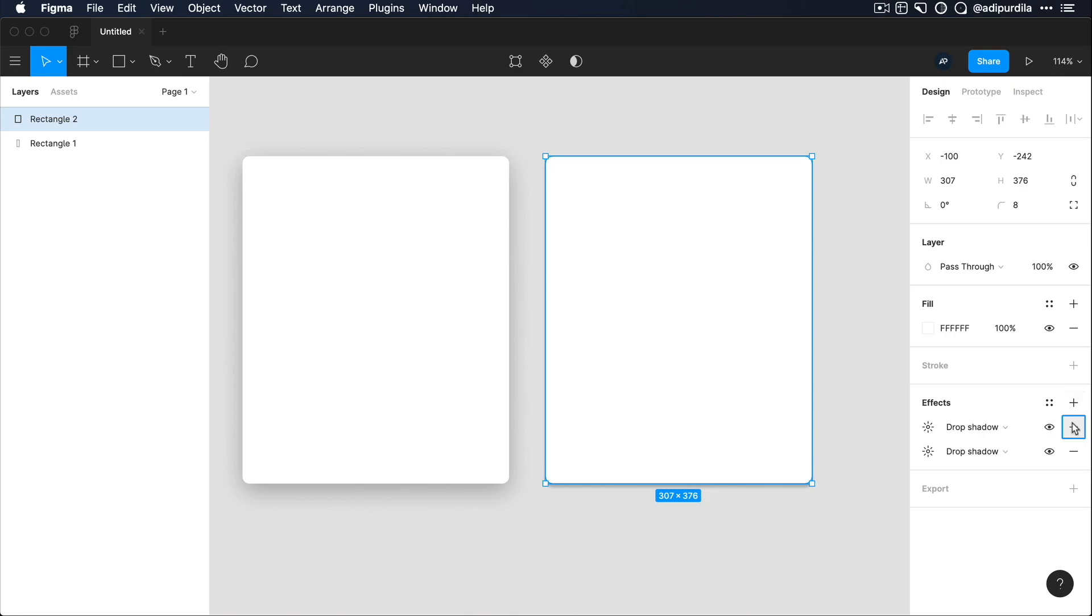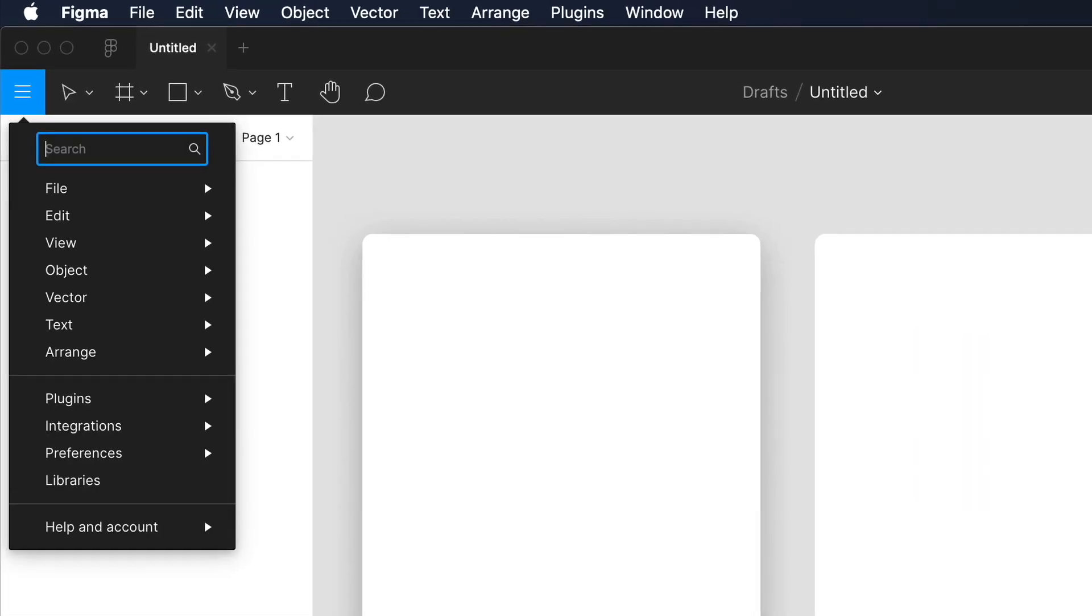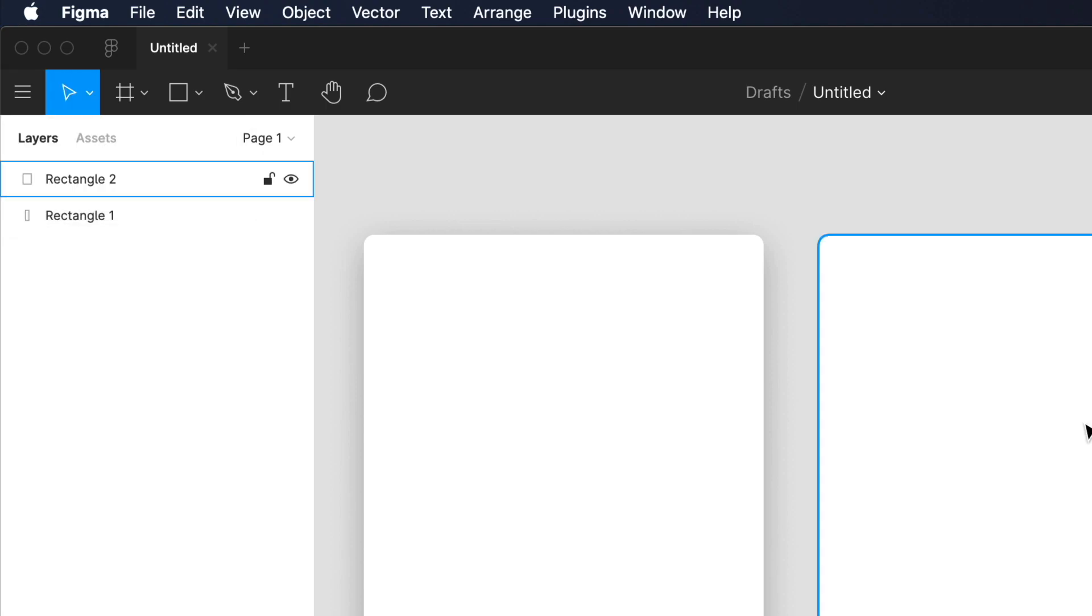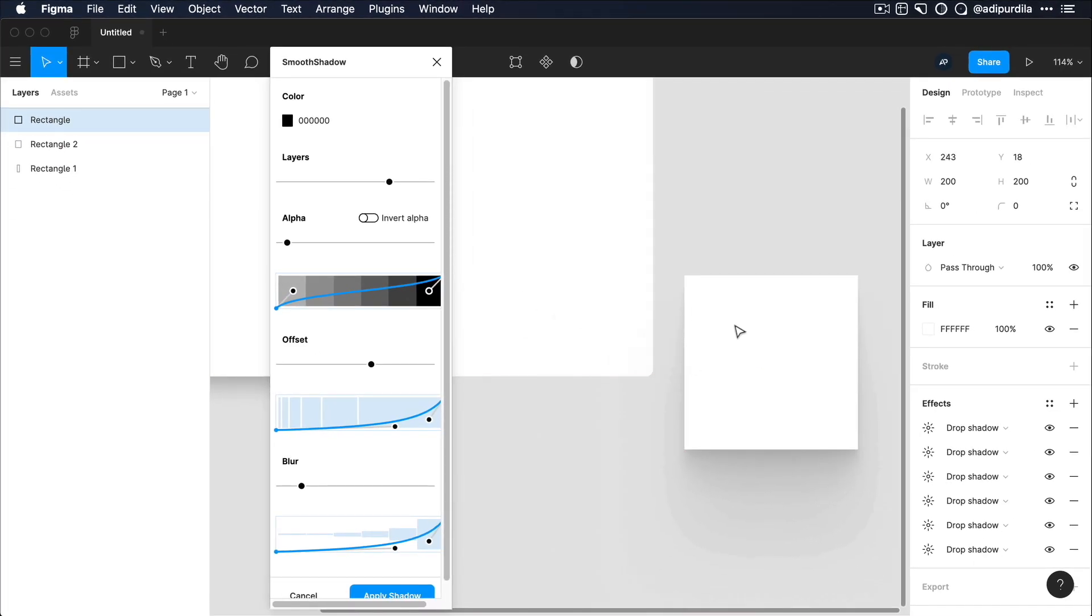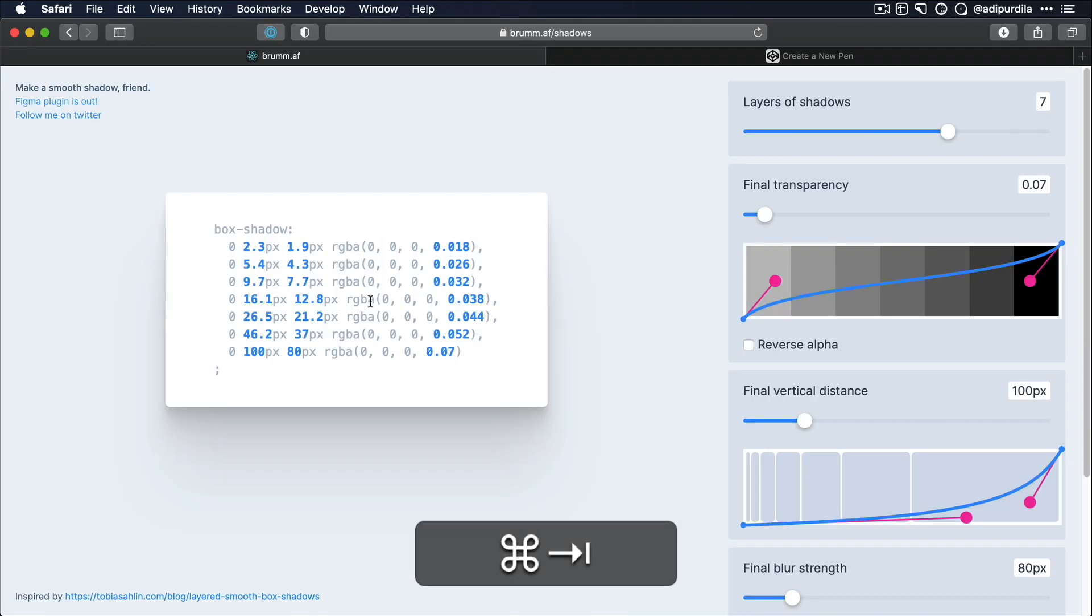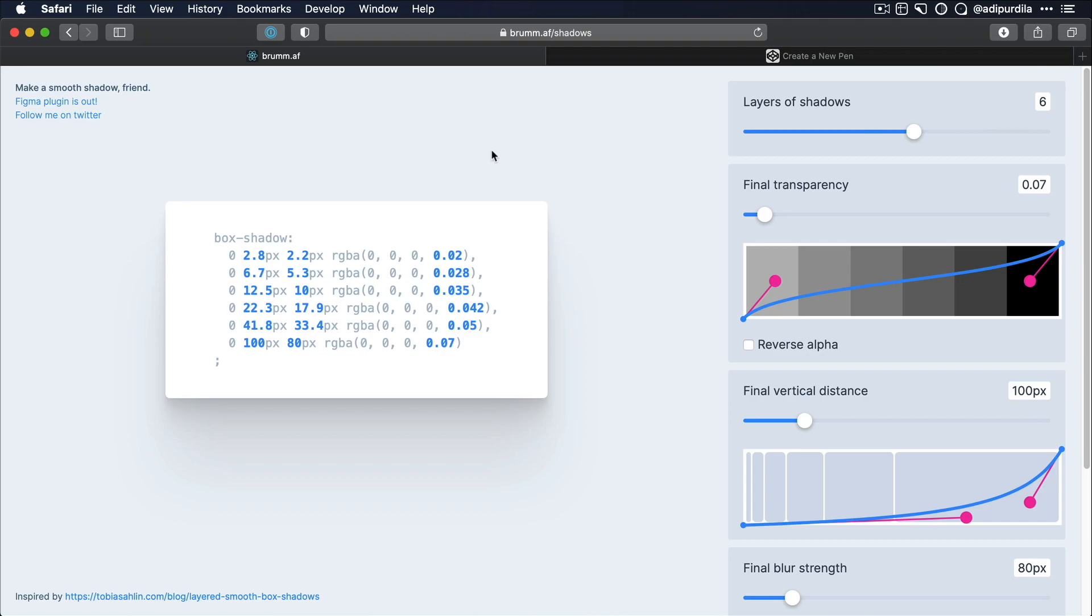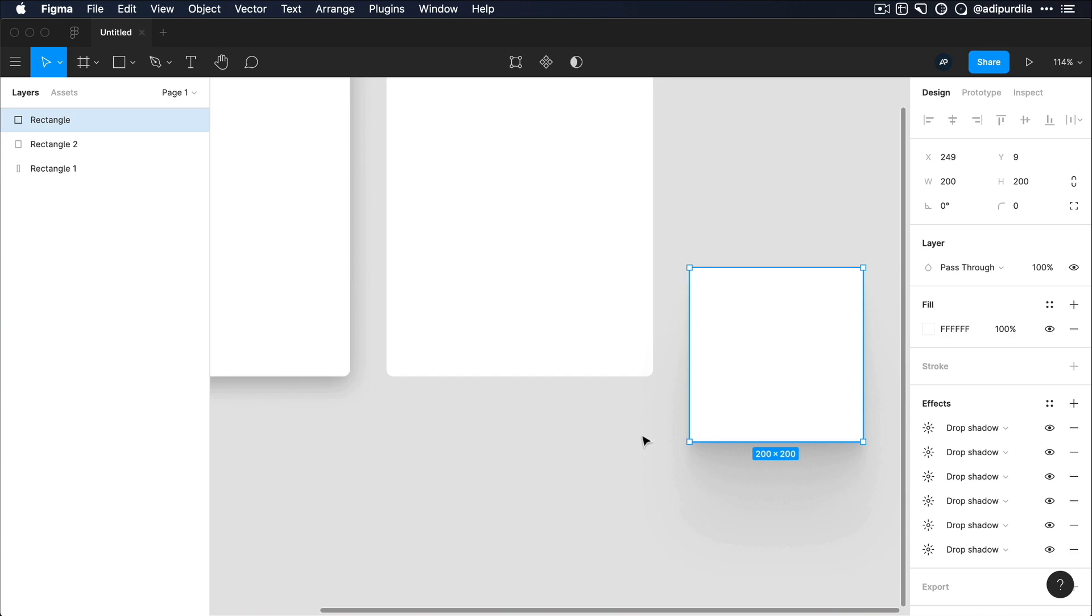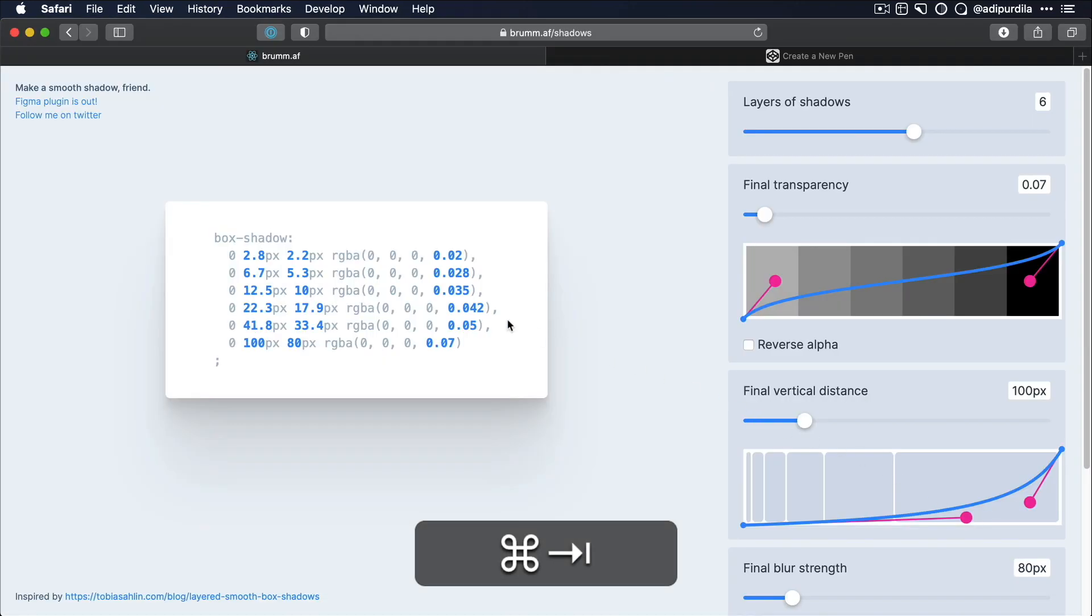And that's actually super simple to use. I have it installed, it's called shadows, or actually smooth shadow, excuse me. And by default, it uses the same properties, the same default properties as the default one you saw here when you do a refresh. So once you're done, you just hit apply shadow. And you can see it here under effects. You have the six drop shadows that can be found right here.